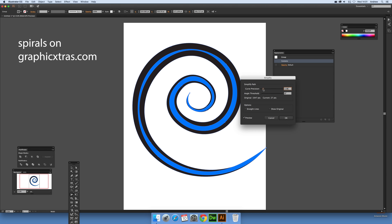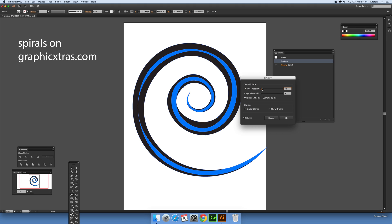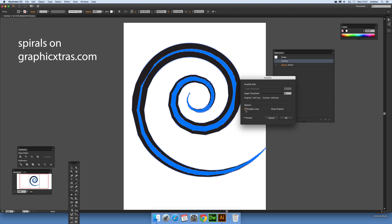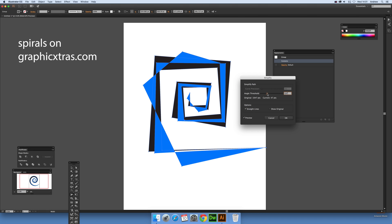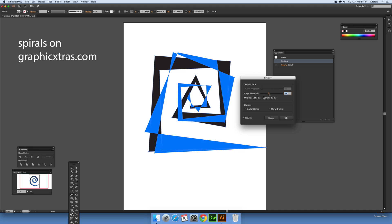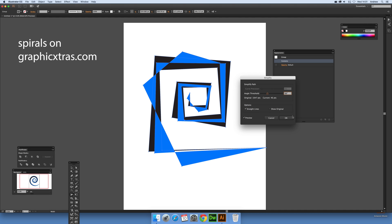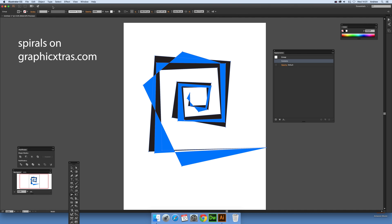Just by not going for the curved precision, you can actually just use straight lines. So you can actually create some very abstract spirals just by using that approach.